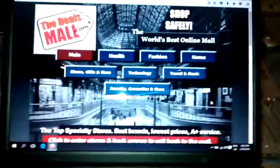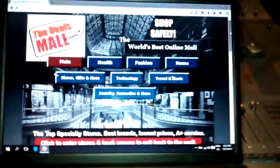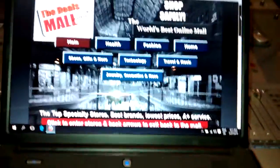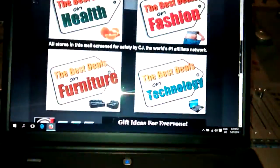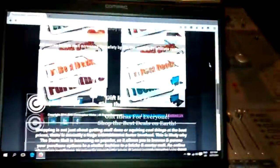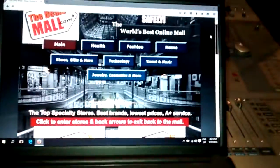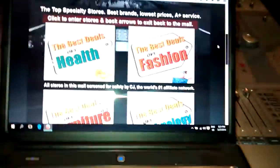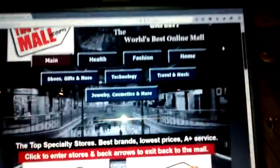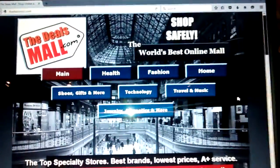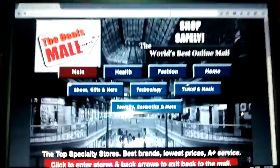So The Deals Mall here, I'm just going to show you this really cool new online website called TheDealsMall.com, one of the coolest ways of shopping online there is so far, as far as I can see on the net.